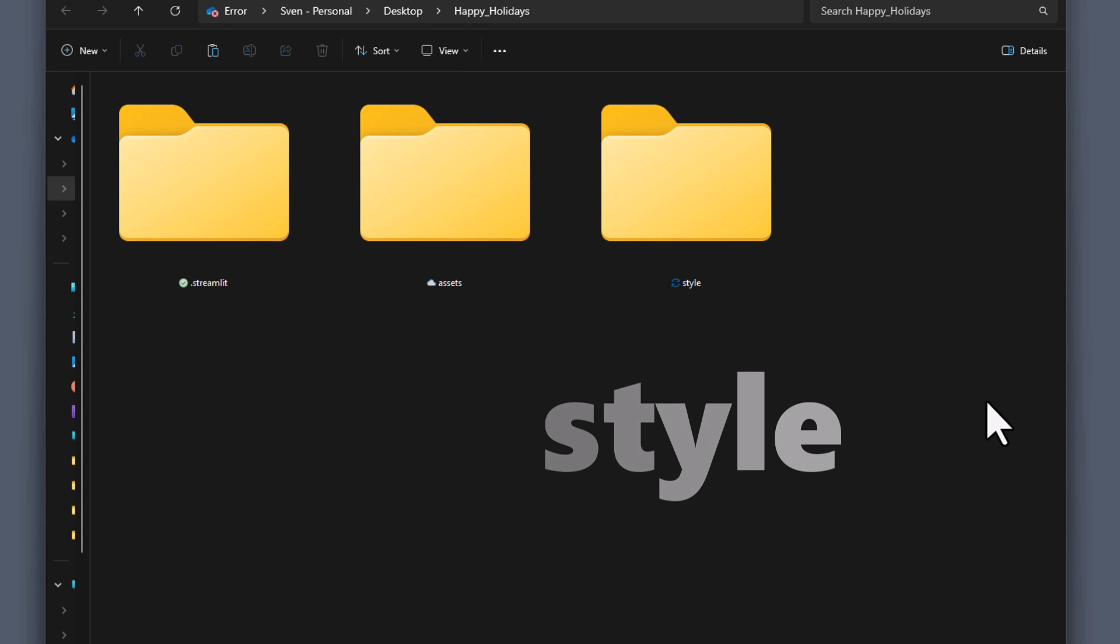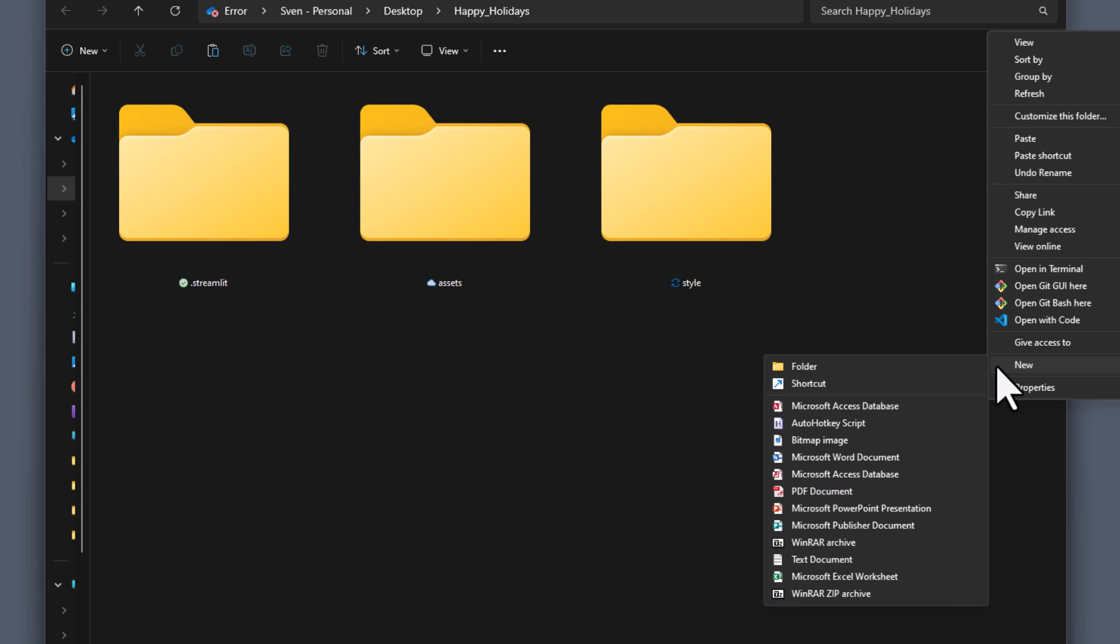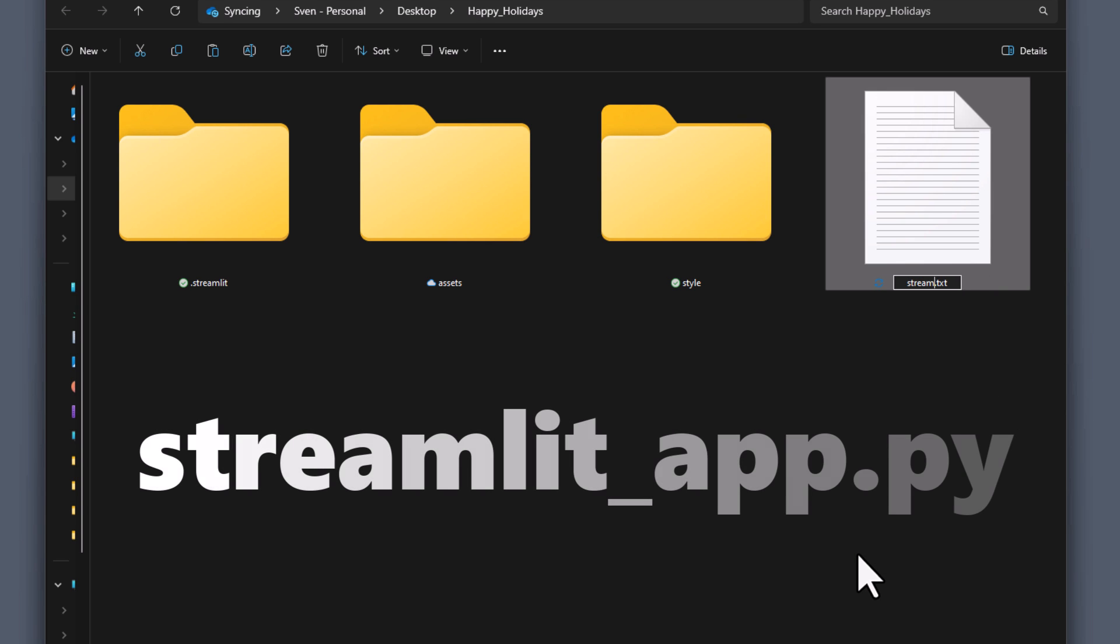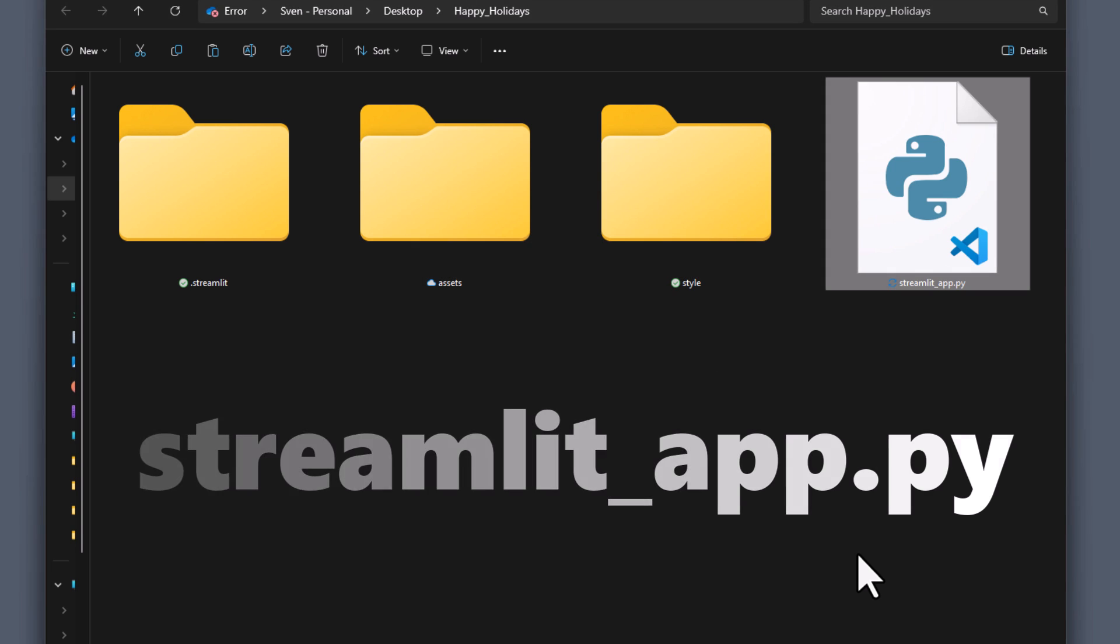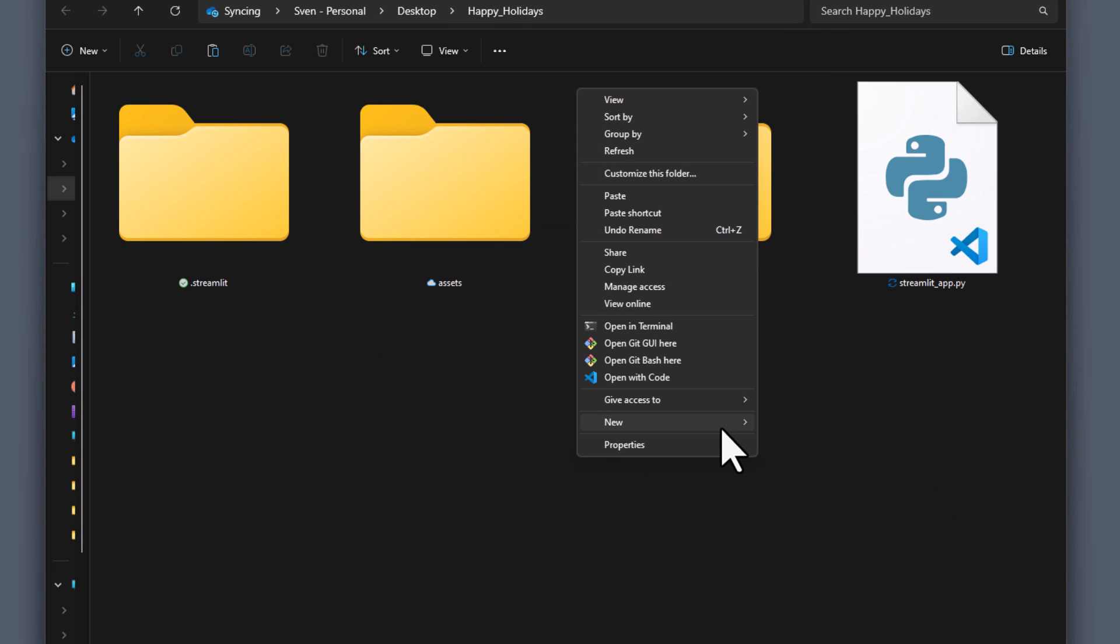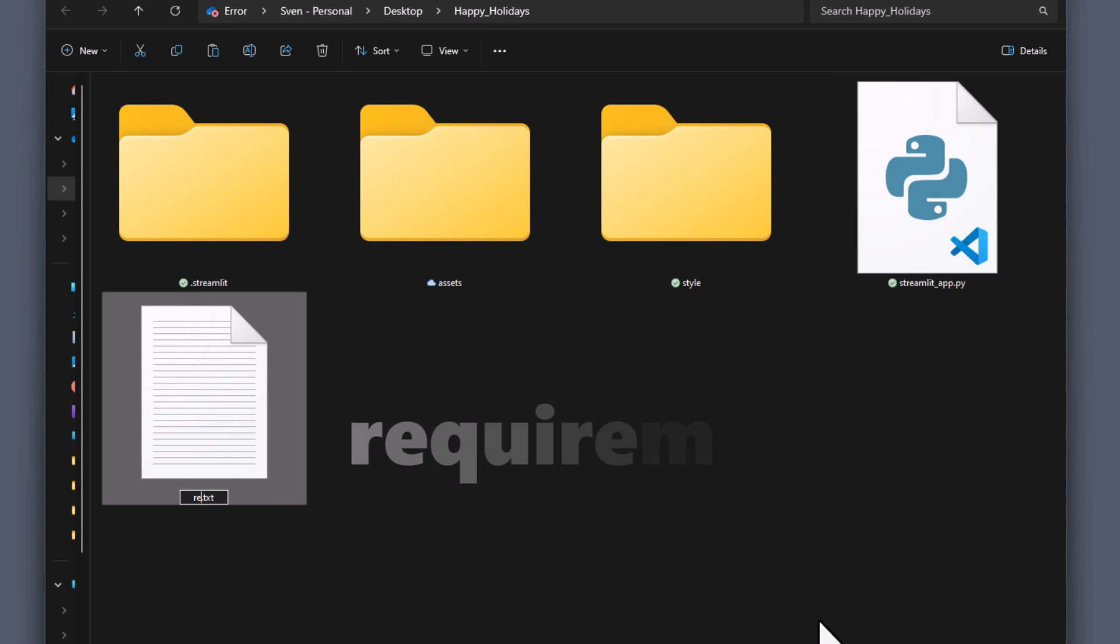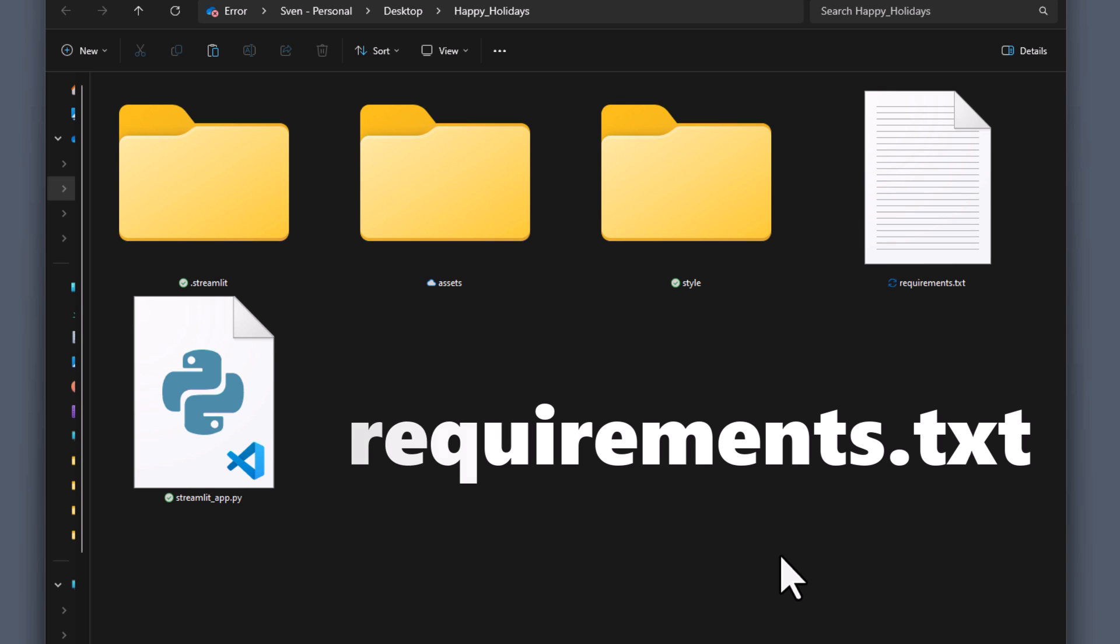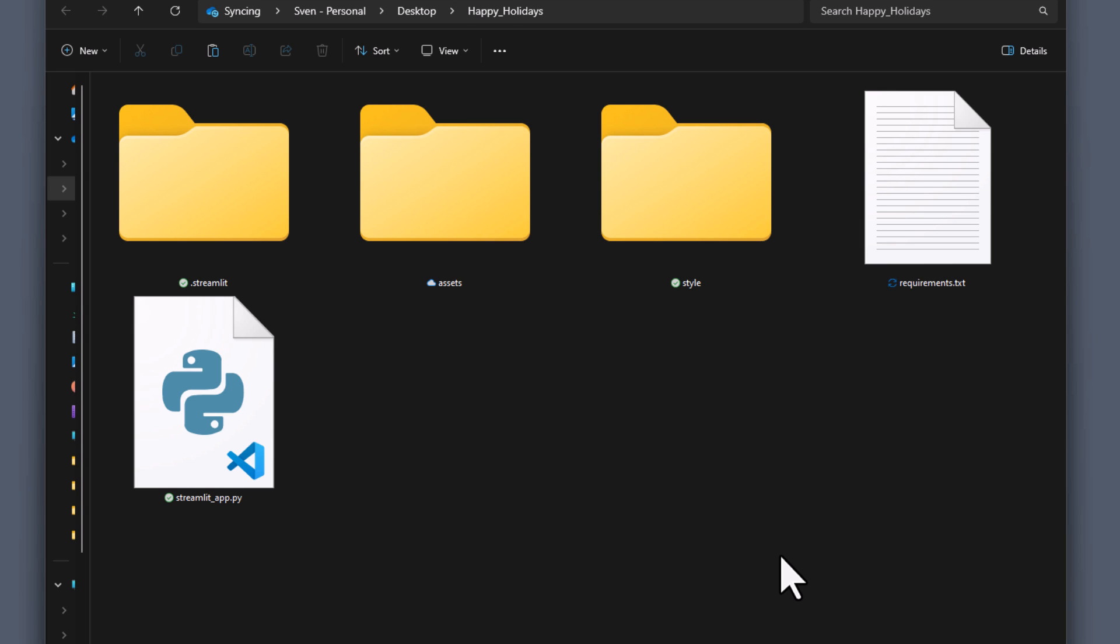Once we have our directories in place, let's look at the different files we are going to need. First and foremost, we need our python file where we will write our code. In my case, I will call it streamlit-app.py. Later, for deployment, we also need to tell the web server which packages it needs to install. We will do this within requirements.txt file. For now, we will leave it empty, but we will come back to that file in just a moment.